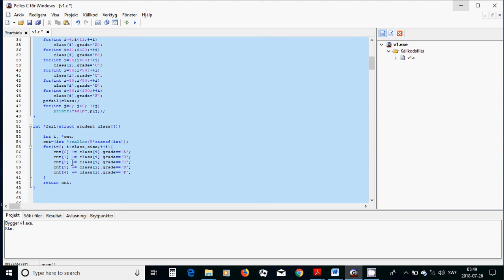As you know, you cannot declare cnt as a regular integer array and return it — you cannot return an array. But when you declare cnt as a pointer and your function as a pointer, then you can return it. You can use the pointer as an array, because an array is a pointer. Then you only use 'return cnt', which is the pointer, and it is accepted.